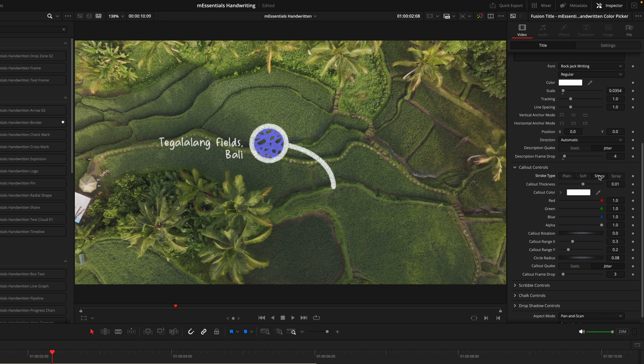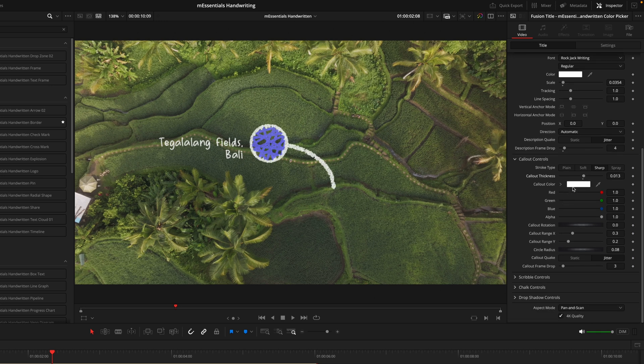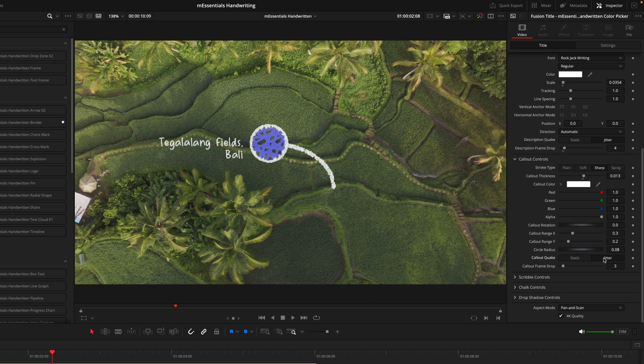I quite like the sharp, but what I will do is just increase the thickness a bit. From there, very similar to the description controls, we have a bunch of color and positioning options that you can dial in and customize. Once again we do have the quake and frame drop options which work in the exact same way. They will be quite a consistent part of this entire pack, having the options between the static and the jittering as well as the frame drops.